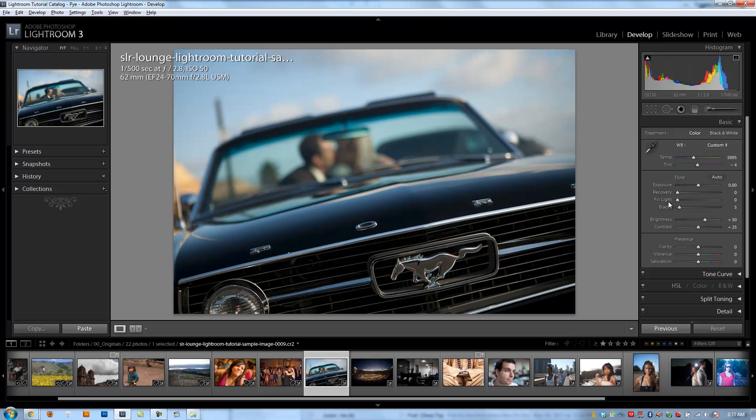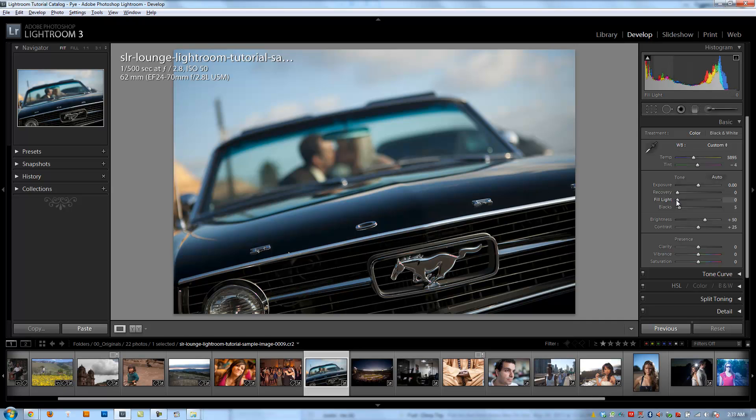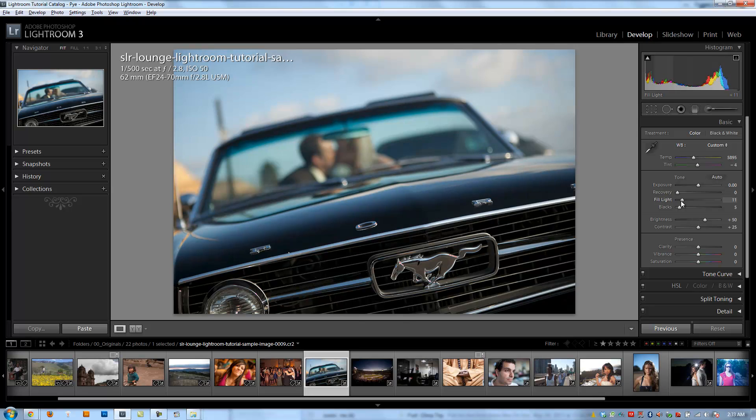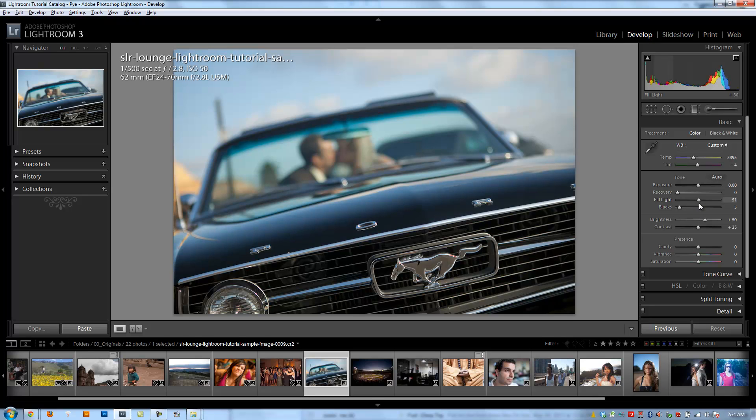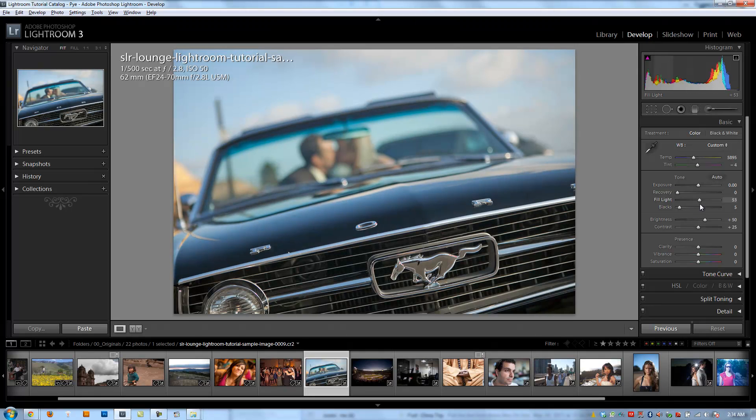The next slider that we have is fill light, which works the exact opposite way of recovery. If recovery is pulling back and bringing back the detail in our highlights, well, fill light is increasing the detail in our shadows. And so basically it's trying to increase the shadowy areas while leaving the highlights intact. So when I pull fill light up in this image, we're going to see more and more of this grill up in front of the car where there's like deep and dark shadows being recovered. And we see more and more detail on the grill.